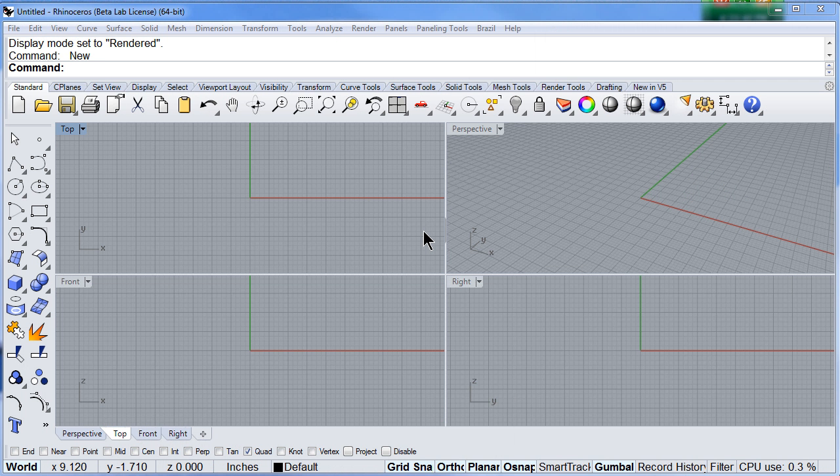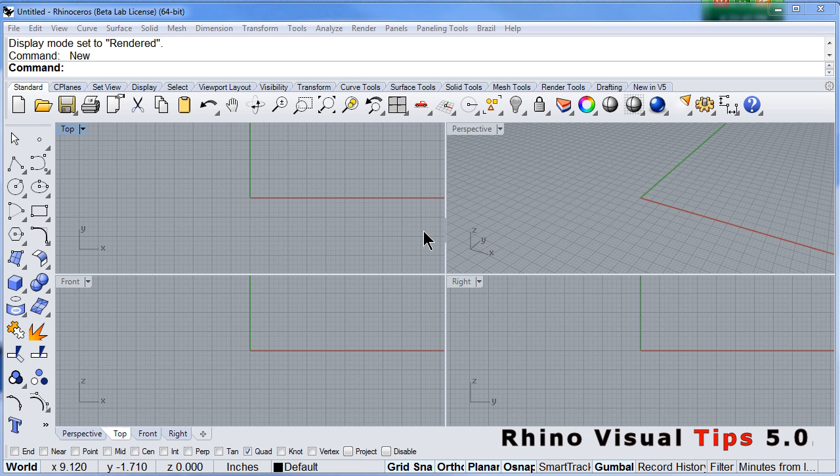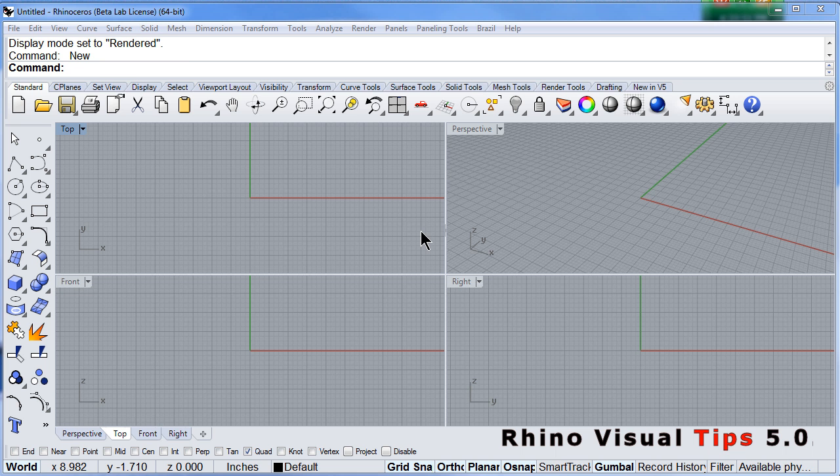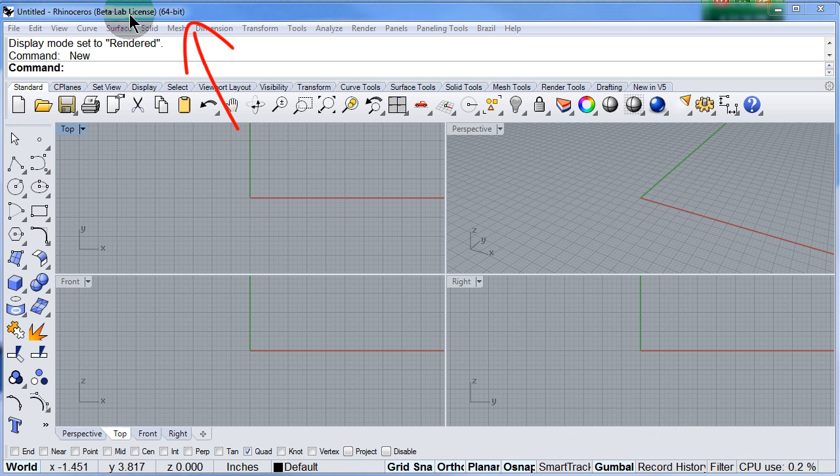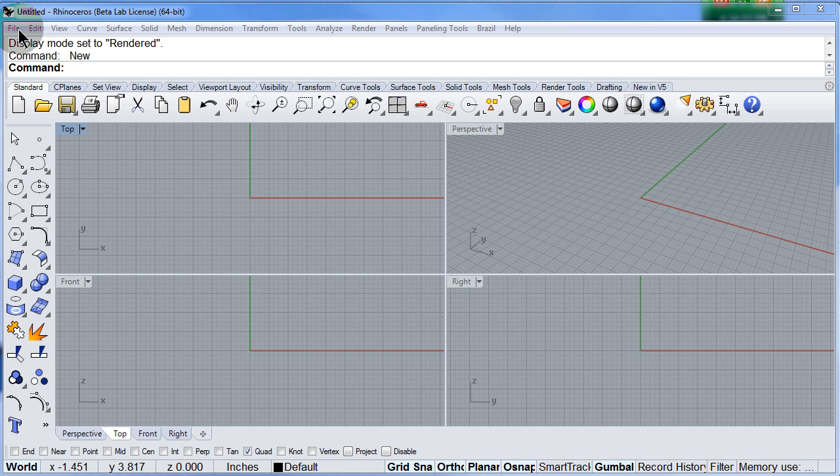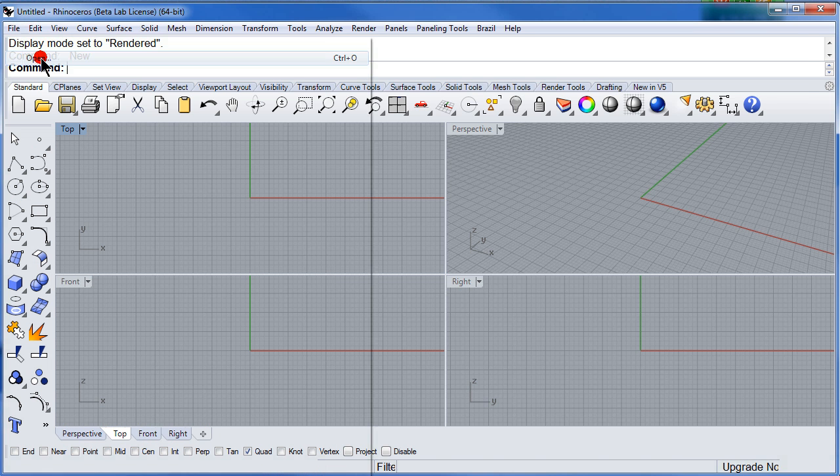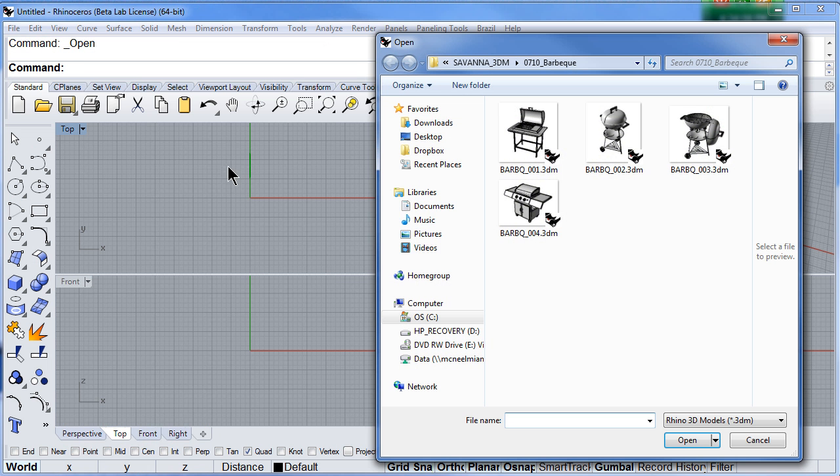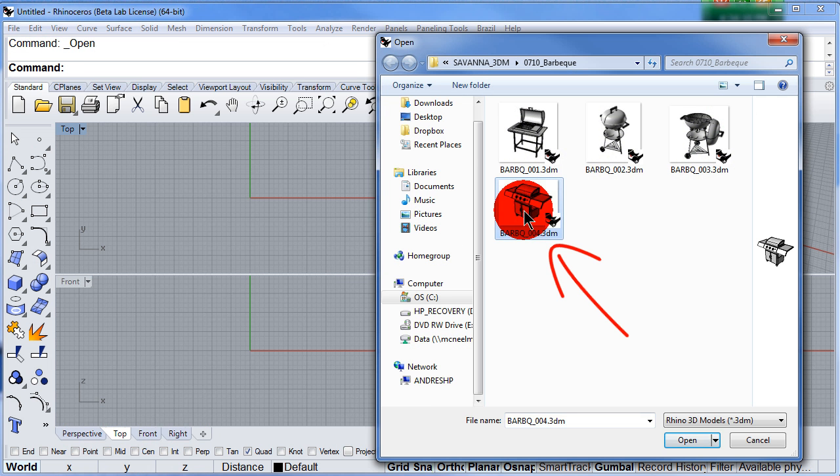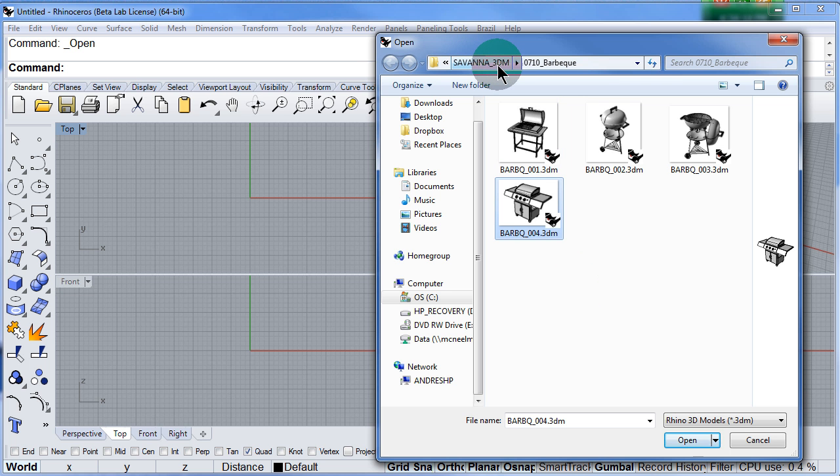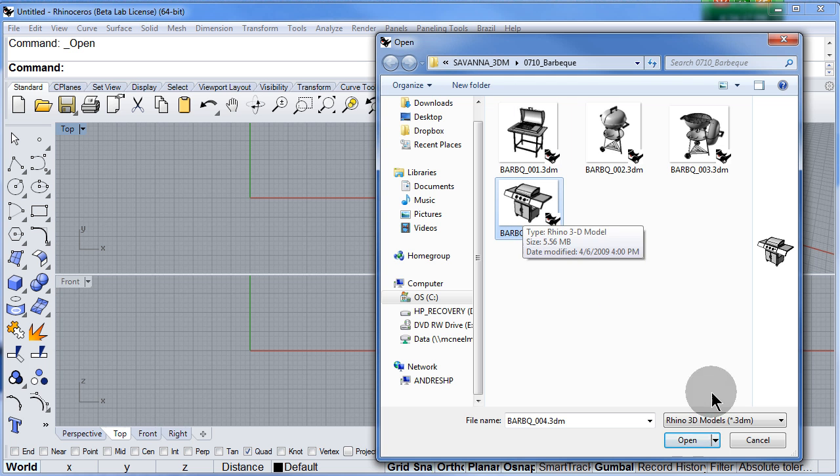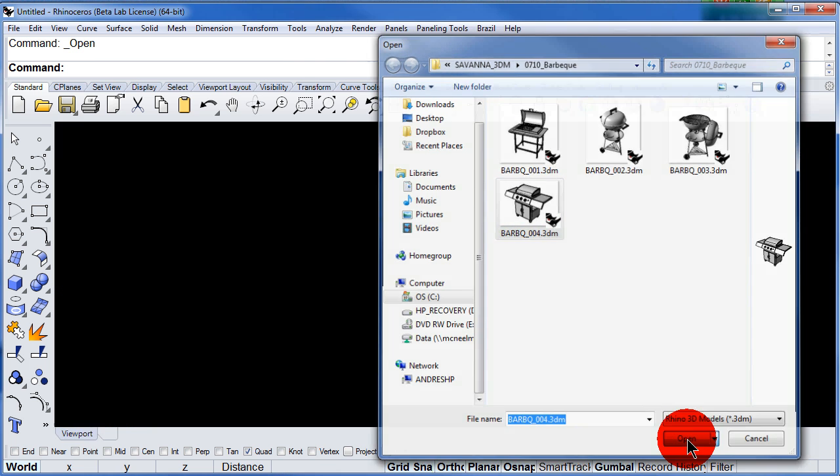This is a quick overview of the interface of Rhino 5.0. First up here you will see the path of the file that you are working on. Let me open file, open, and from our Savannah 3DM library let me open this barbecue grill 3D model.